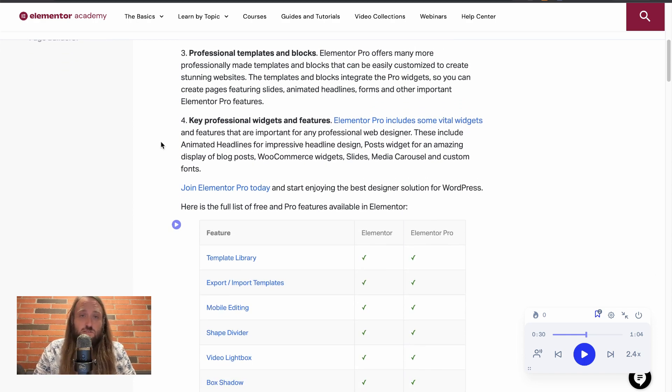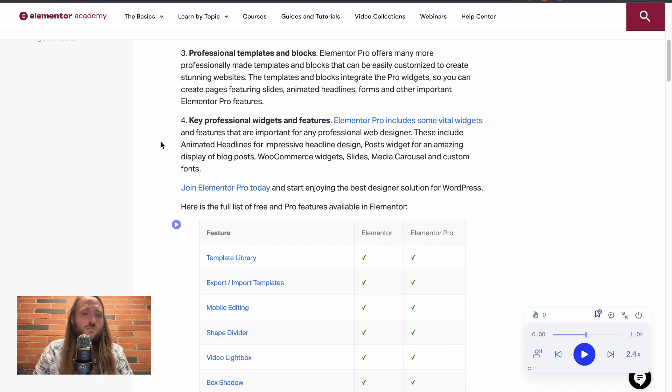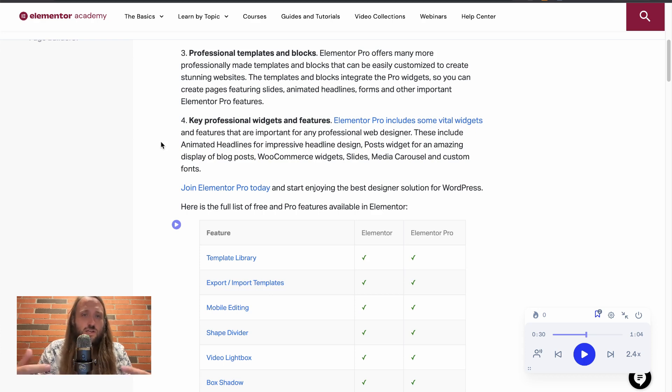Professional templates and blocks. There are some specific templates that are just for pro users as well. So as soon as you unlock the pro, then you get access to all of those.